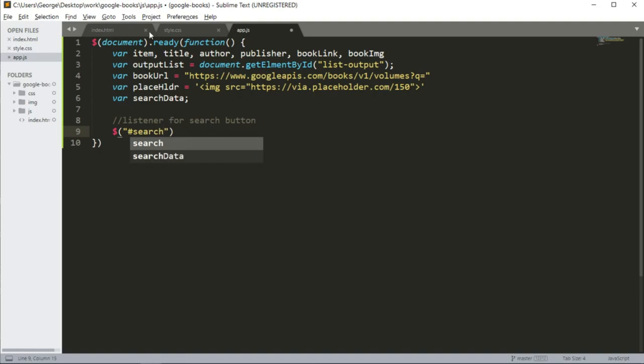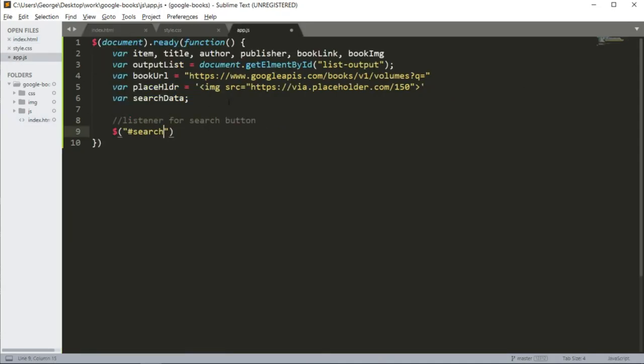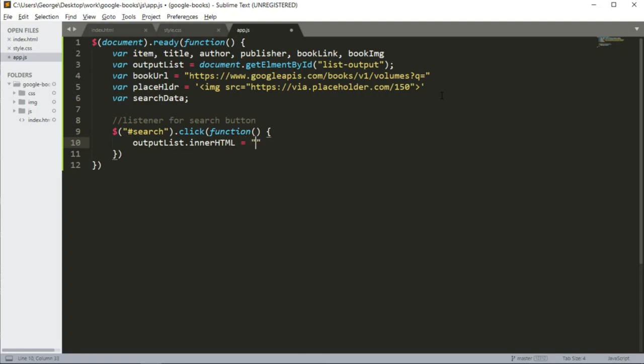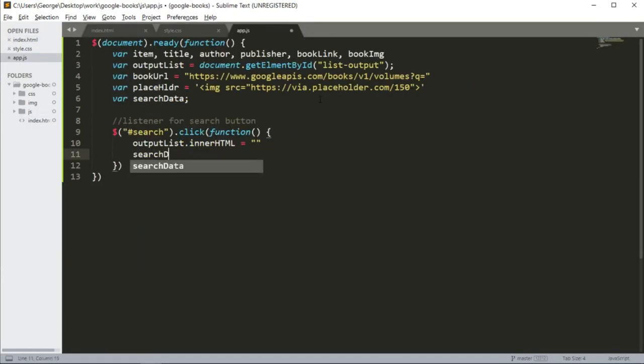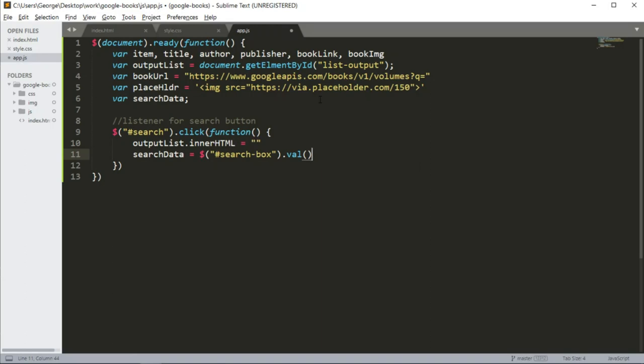So if you go back into my index, the button has an ID of search, and that's what I'm going to get here using jQuery. I'm going to say output list innerHTML to empty. And the output list is the list output here. I'm going to say search data equals search box dot value. This is going to get the value input from the user.